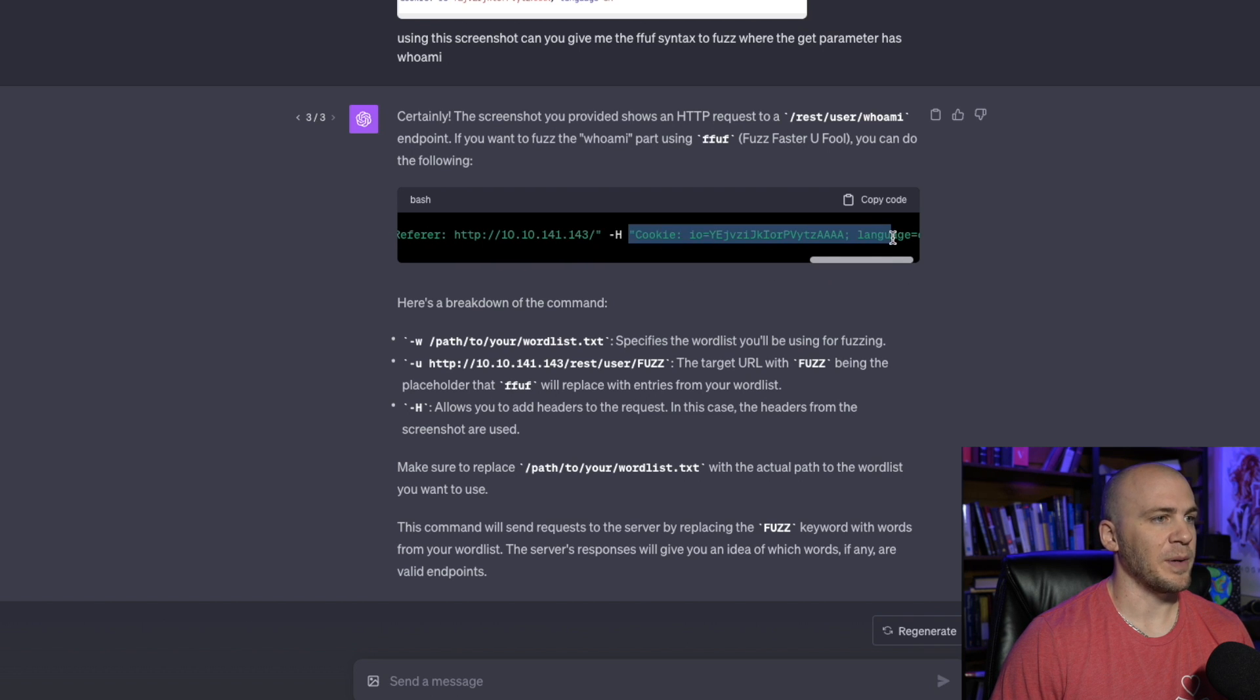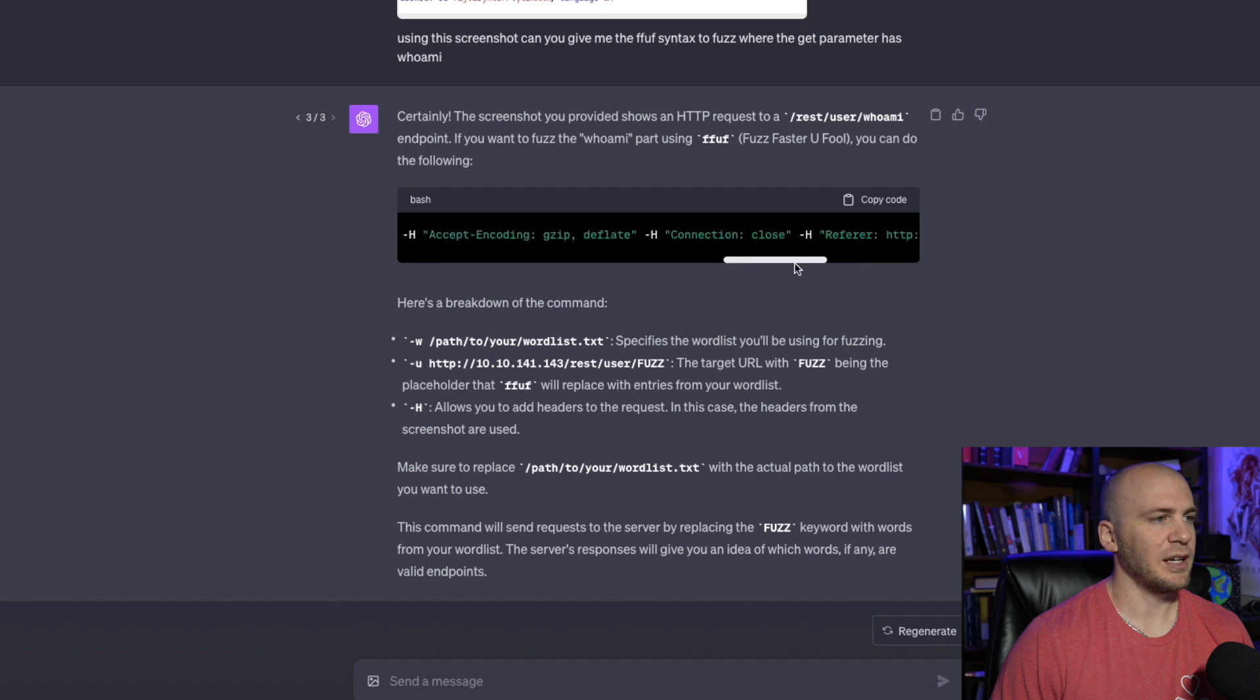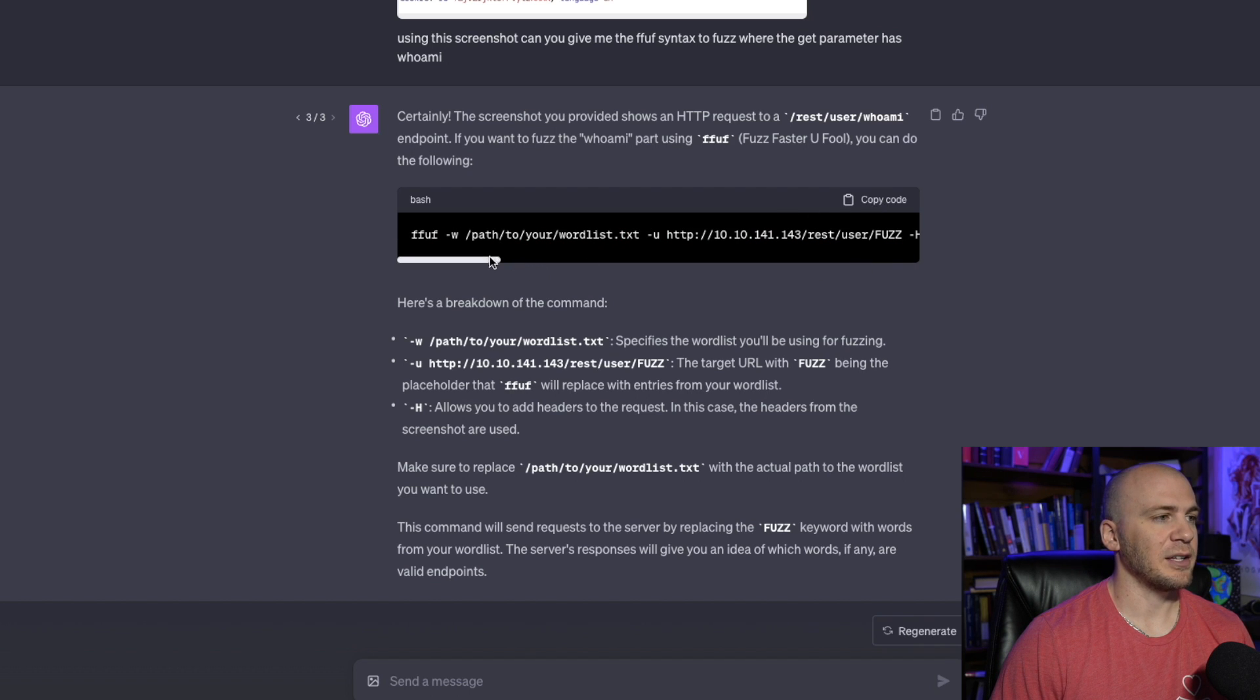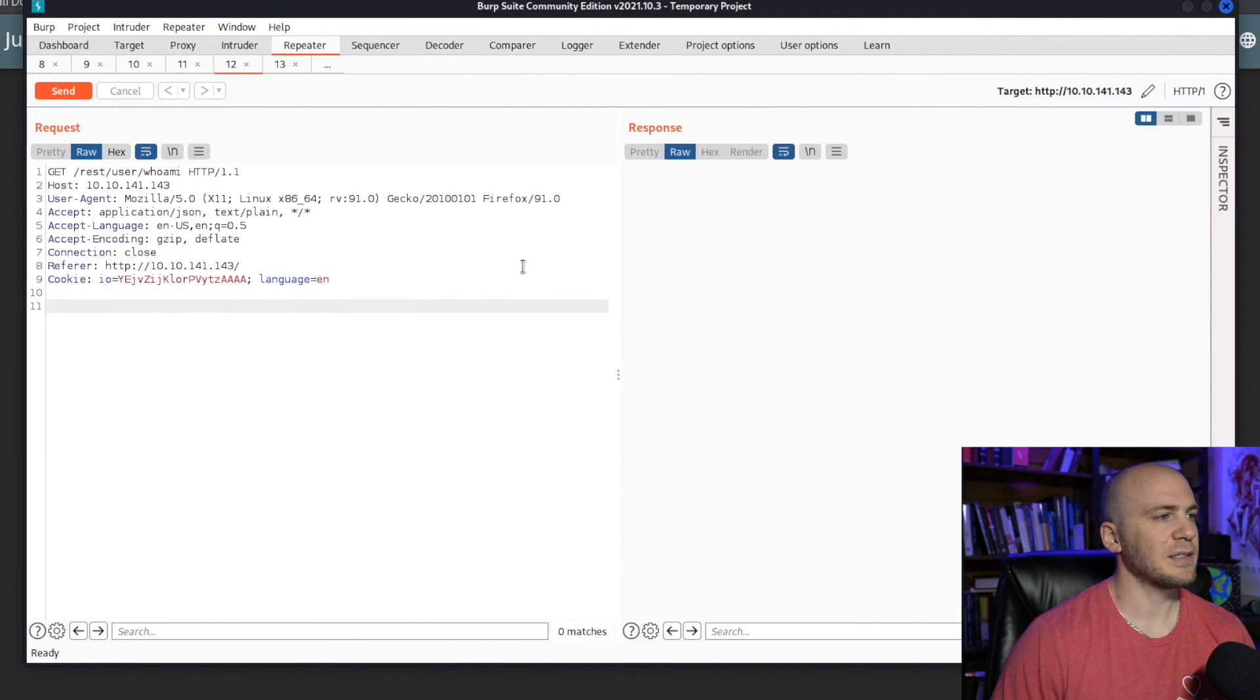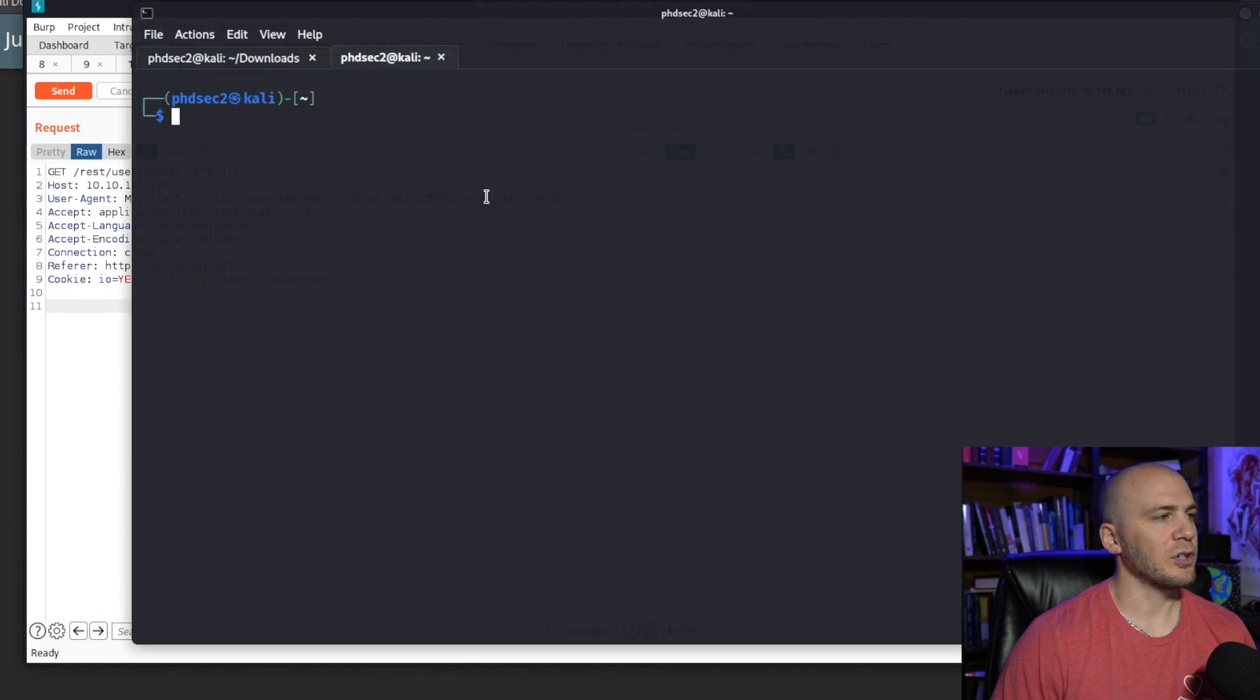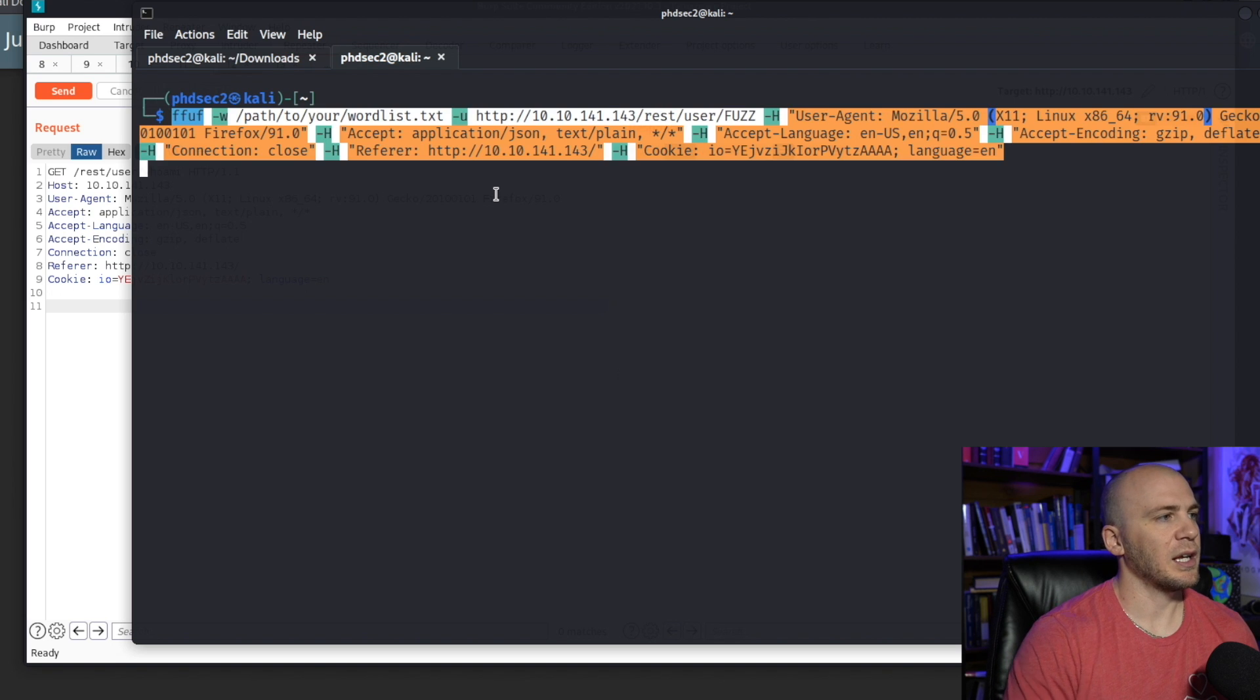Then we could just put that in there and it's going to give us the full syntax in order to fuzz this. So we could just copy this and we could come over to our terminal and we can paste this in here.